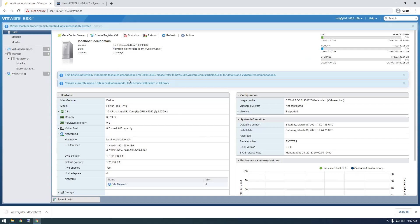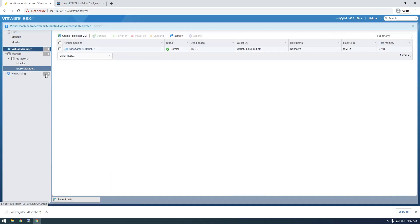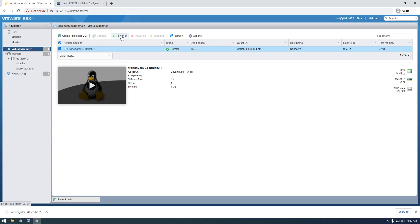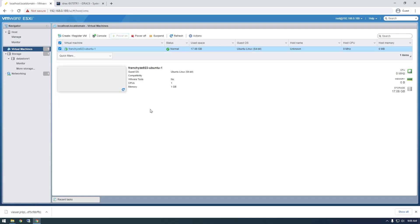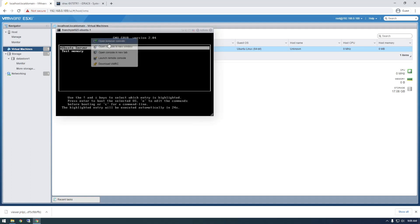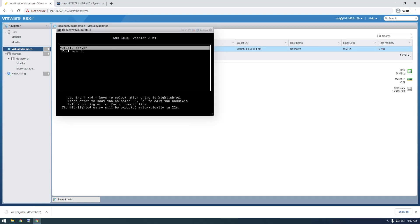And you'll notice here that we have this Virtual Machines tab now. And here's our virtual machine, and it's actually not running right now. So we need to click it, and then hit Power On. So once this boots up, we should be able to see the console, a little preview here. And if we hit Console, here's what it looks like inside the virtual machine.